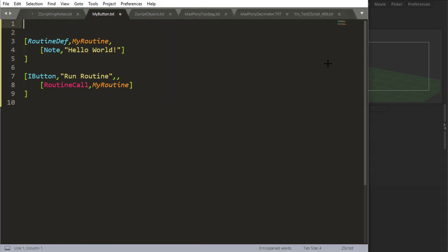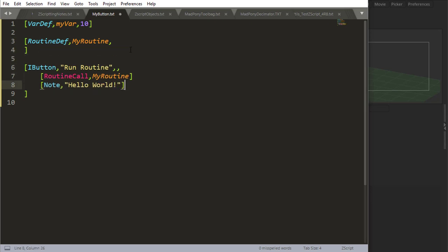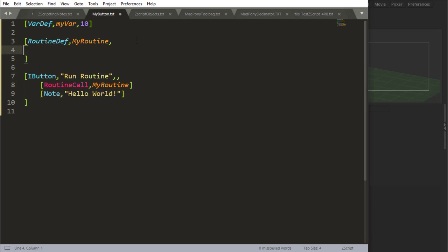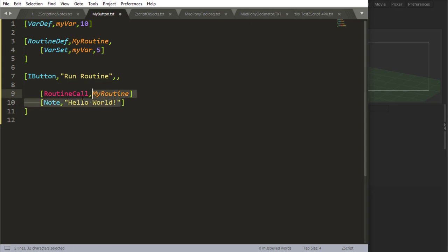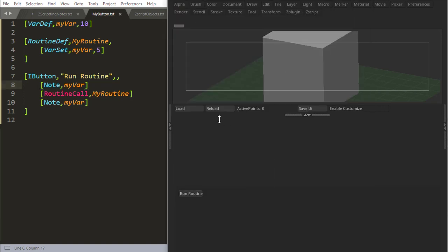Now you can use routines to change variables. Let's say I have a var that has been defined as 10, and then inside of this routine, I'm going to set this variable to something else, saying var set. So I'm going to set myVar to 5, and I'm just going to do a note on myVar. So I'm going to output myVar before I run the routine, and then I'll run the routine, and the routine will set myVar to 5, and I'll output myVar again,